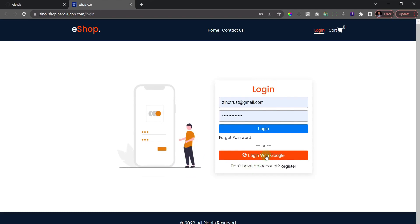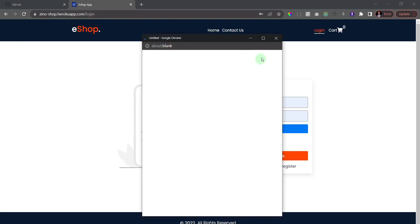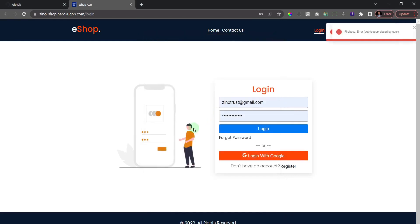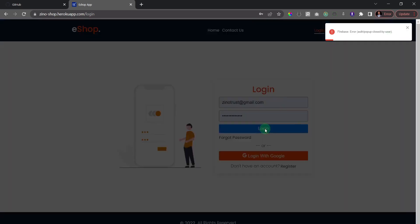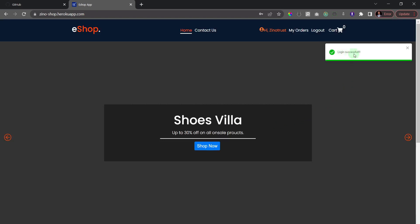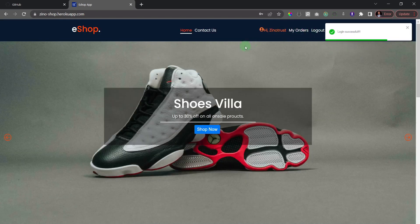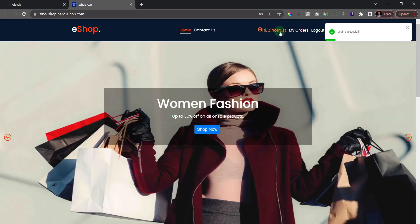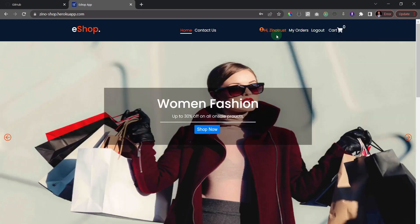You can also log in with Google — if I click 'Login with Google' it opens the Google sign-in box, and I can use an existing Google account to log in. For now I'll log in with my existing account. You can see 'Login successful' and some things have changed — I now have my username 'Xeno Trust', a 'My Orders' link, and a logout link.